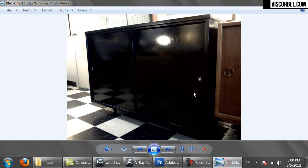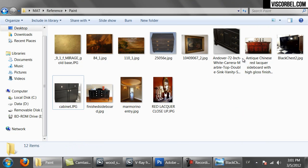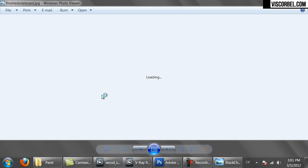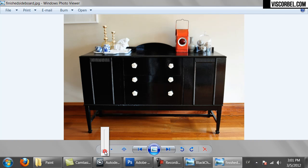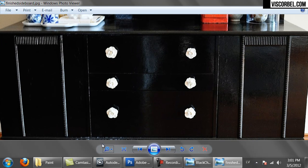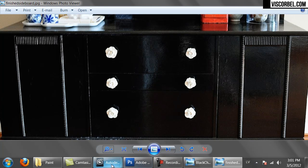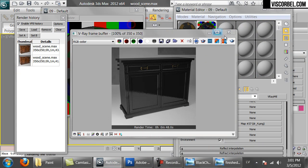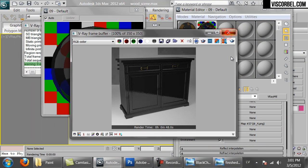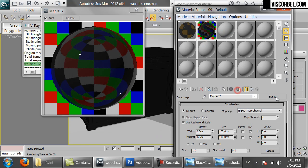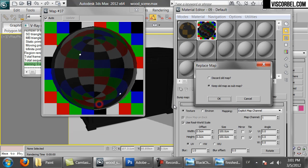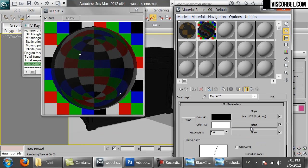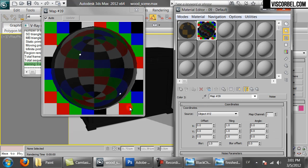So another thing we might want to do is mix the bump map with some noise, just make it a bit more uneven. So cancel. Go into the bump slot and change the bitmap to mix. Keep the bitmap as submap and set up a noise in the second slot.